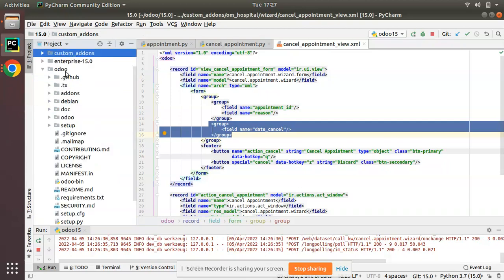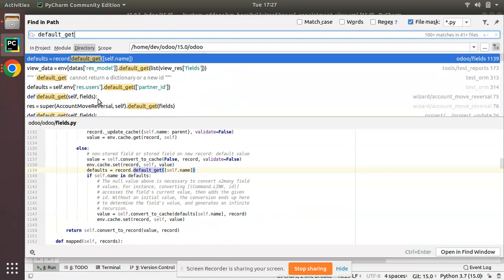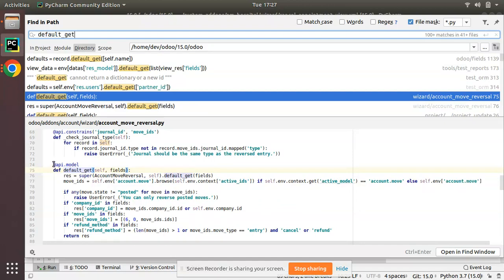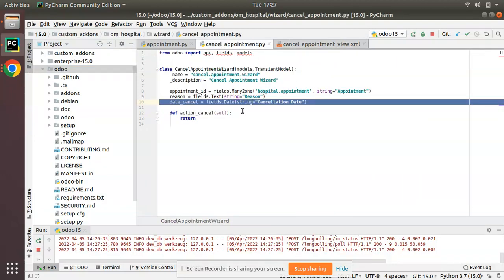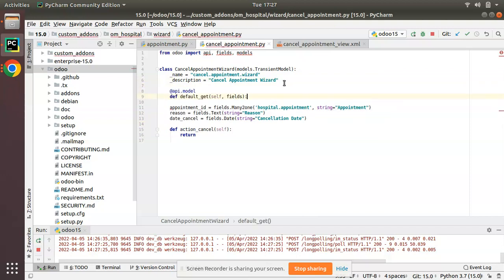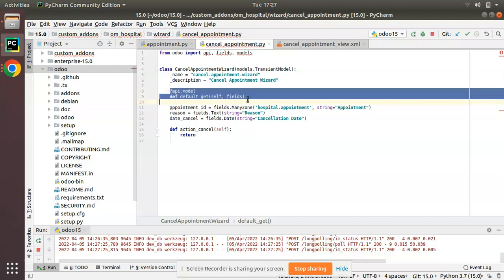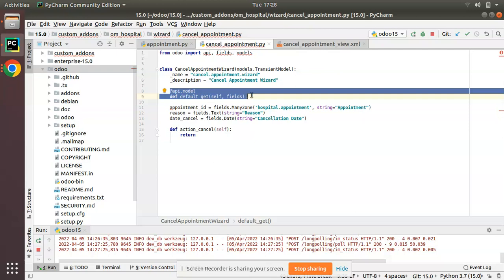Inside the Odoo source code, I'll search for default_get. You can see a lot of use cases. I'll copy a sample from there. One important thing to note: whenever we inherit the default_get function, we have to place it before the field definitions. That is the syntax you have to follow — the default_get function must be placed before the field definitions.